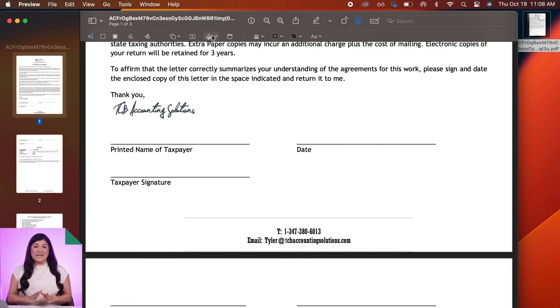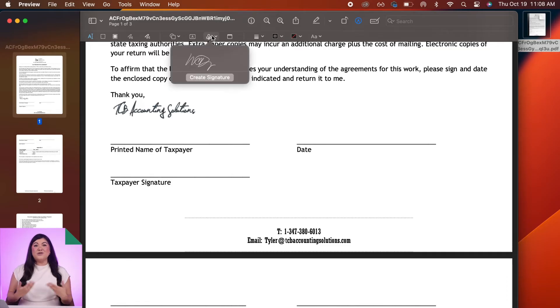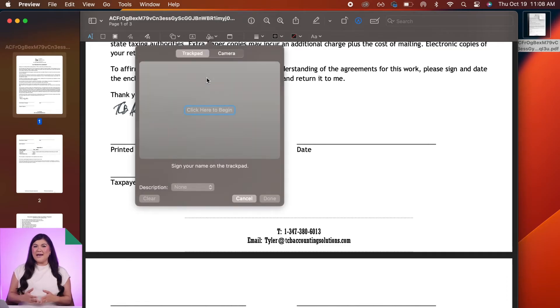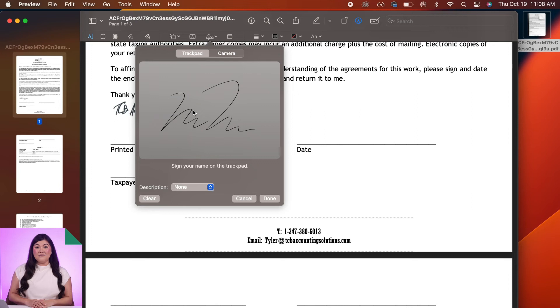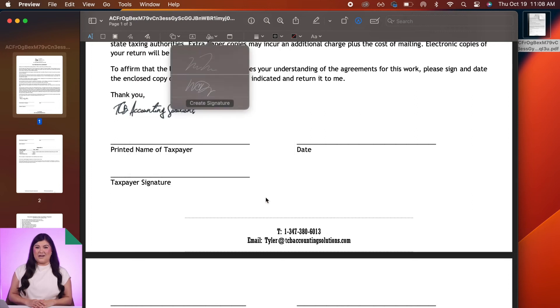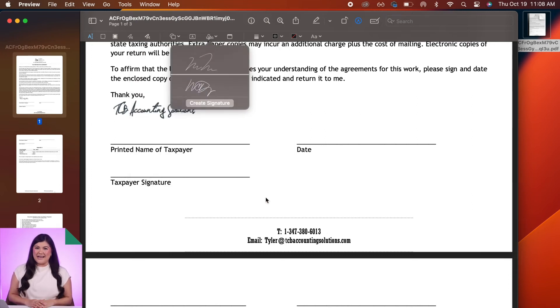Then, use your trackpad as prompted and sign your name using your finger. Press any key and then click Done. If you don't like the results, click Clear and try again.